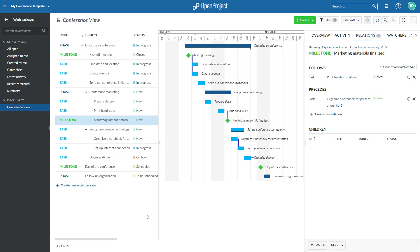In OpenProject, you can create and visualize work package relations for your projects. Relations indicate any functional or timely relation.